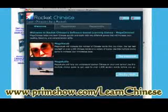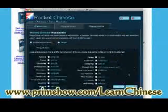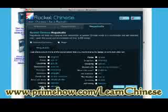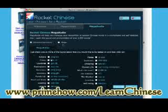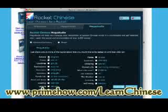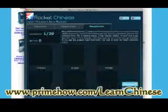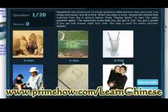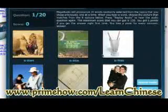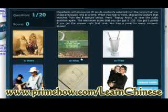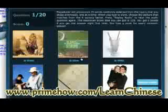And then there's Mega Audio. Basically, you'll be listening to audio files and matching them to the picture. You have two choices on how to display the text, and you find the picture that matches what you heard in the sound file.